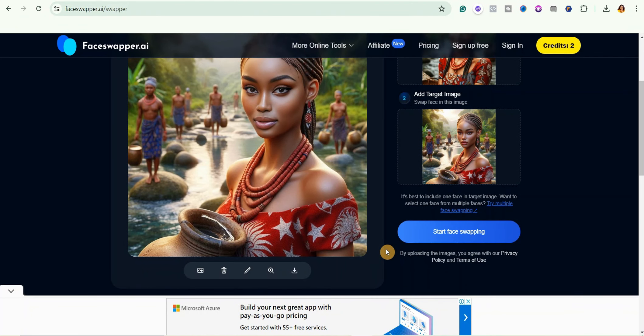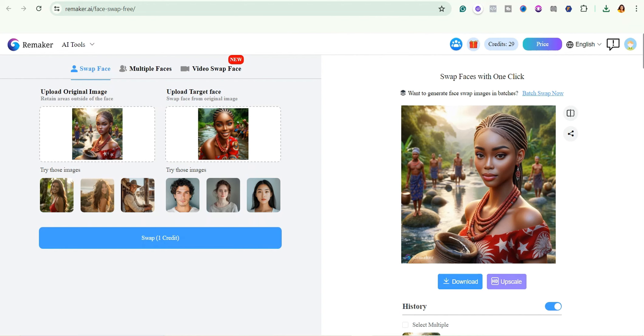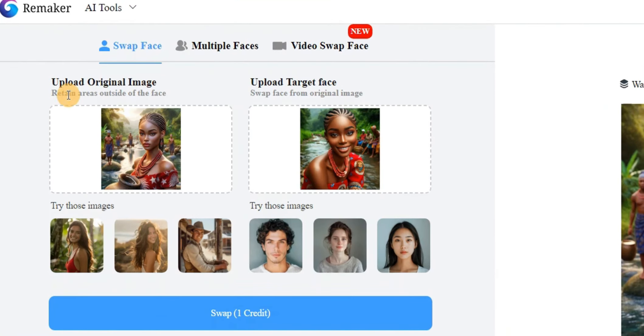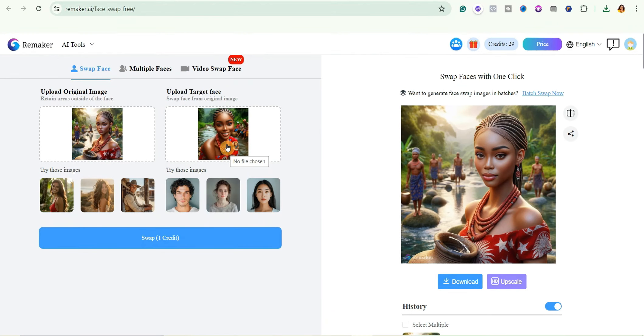So to download it, just simply go ahead and click here. You could also use remaker.ai face swap tool. So this is where you upload the original image and this is where you upload the target face. You could see that I've actually done it already, so just go ahead and click here to download the image.